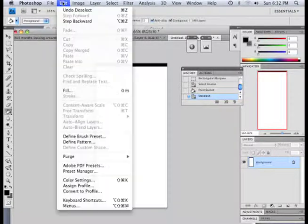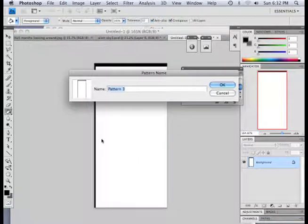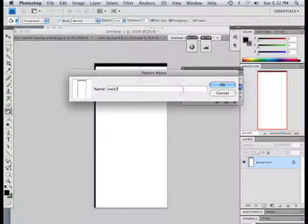Okay, so now edit, define pattern. Web 2.